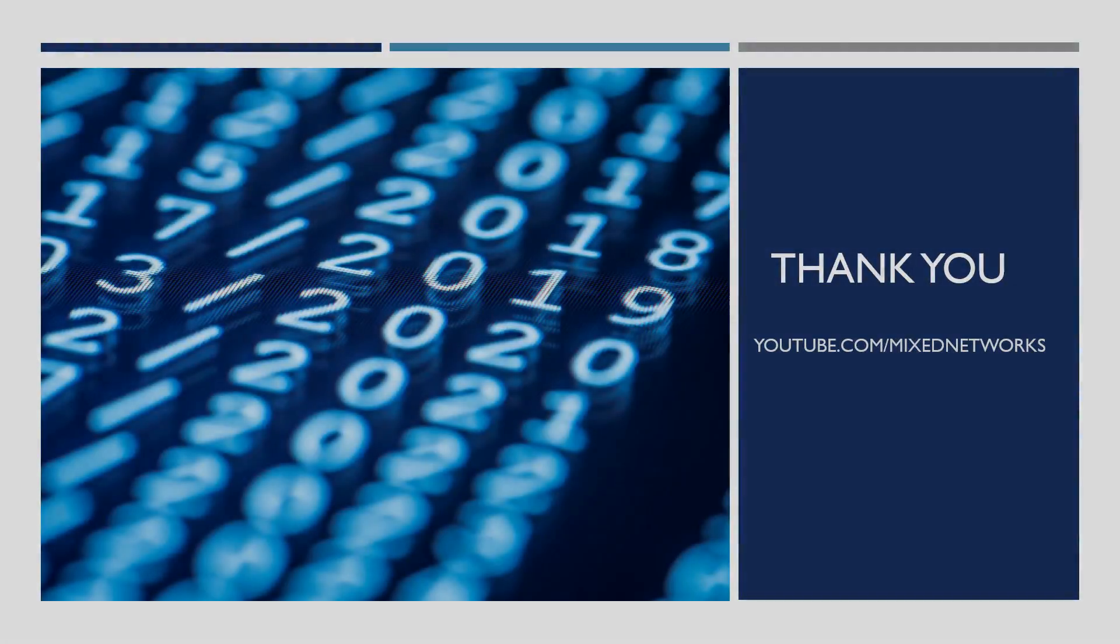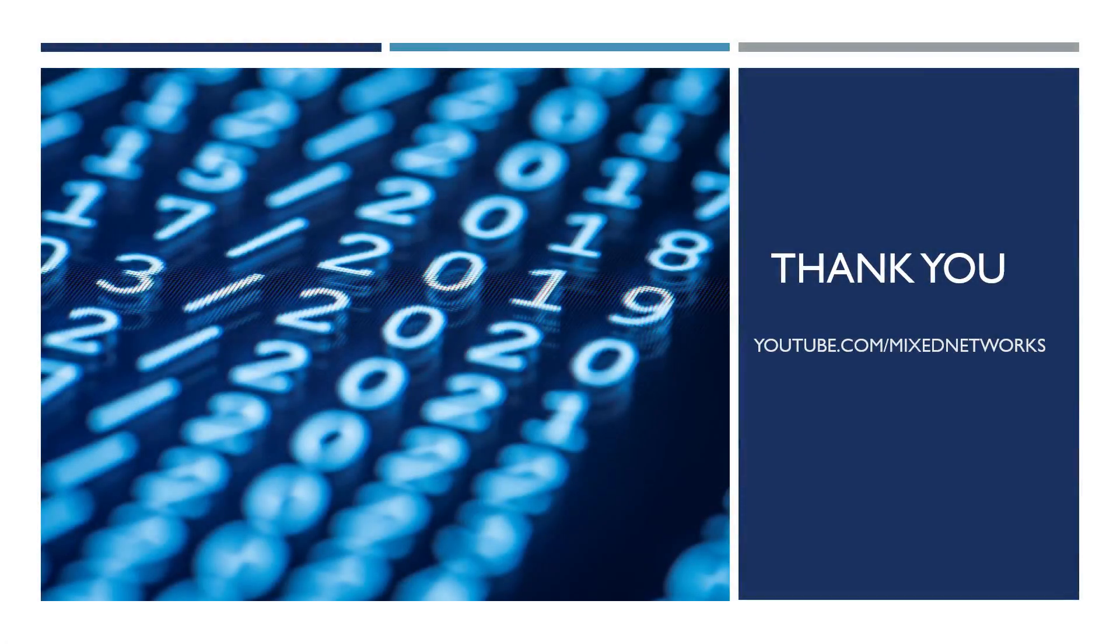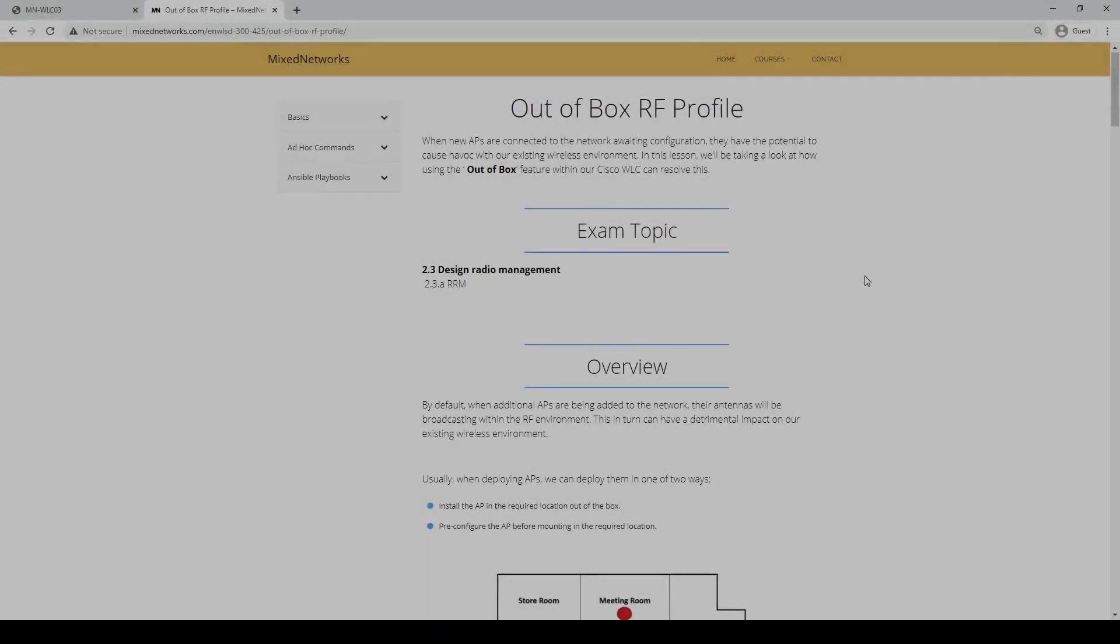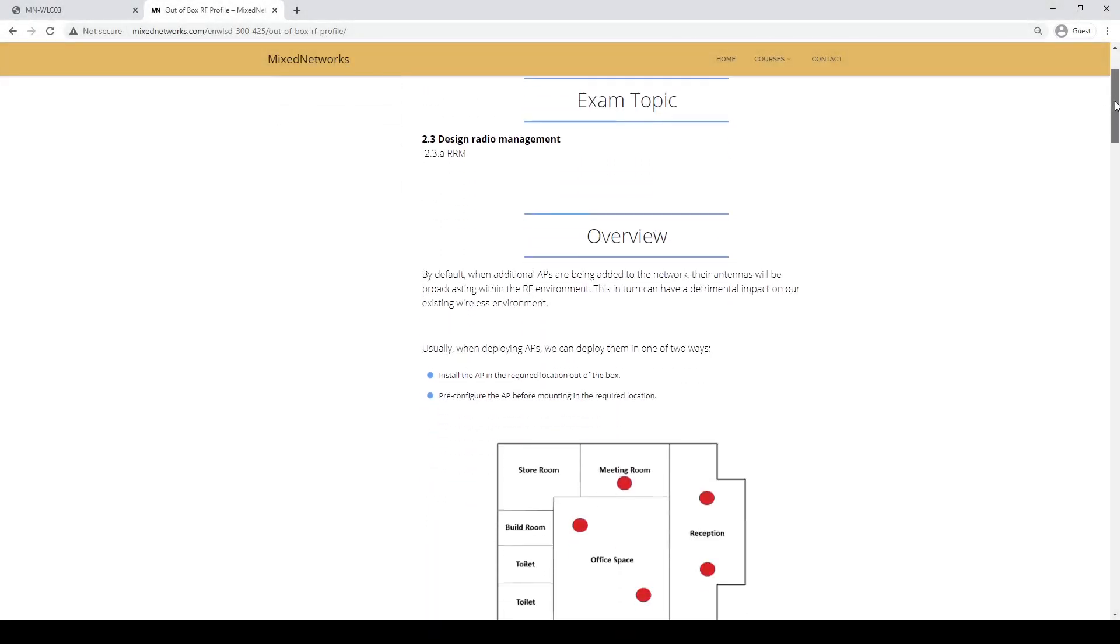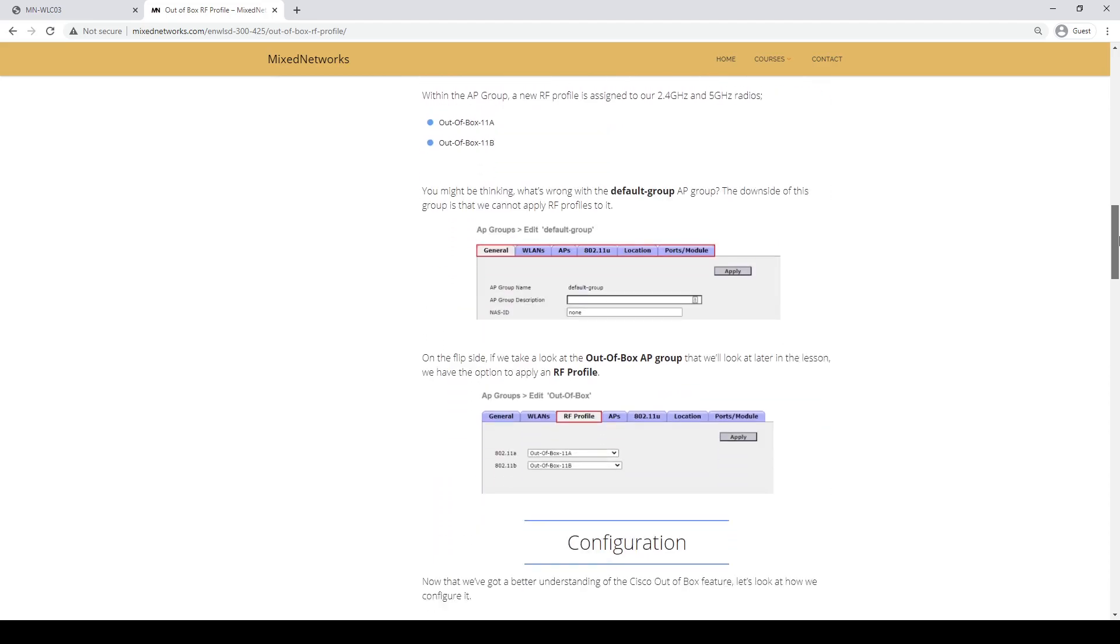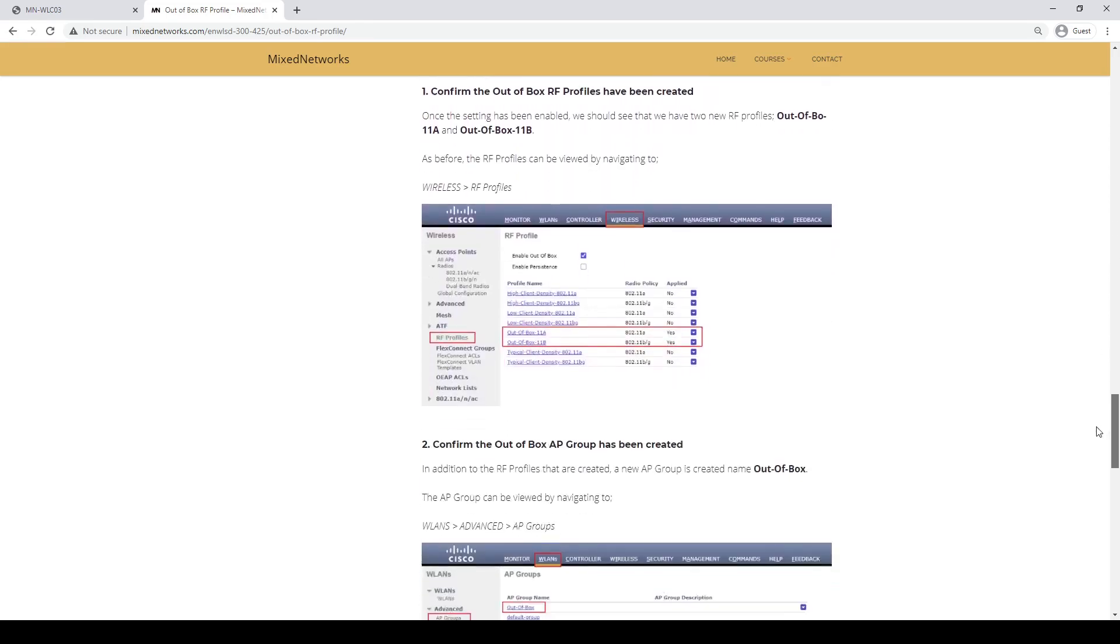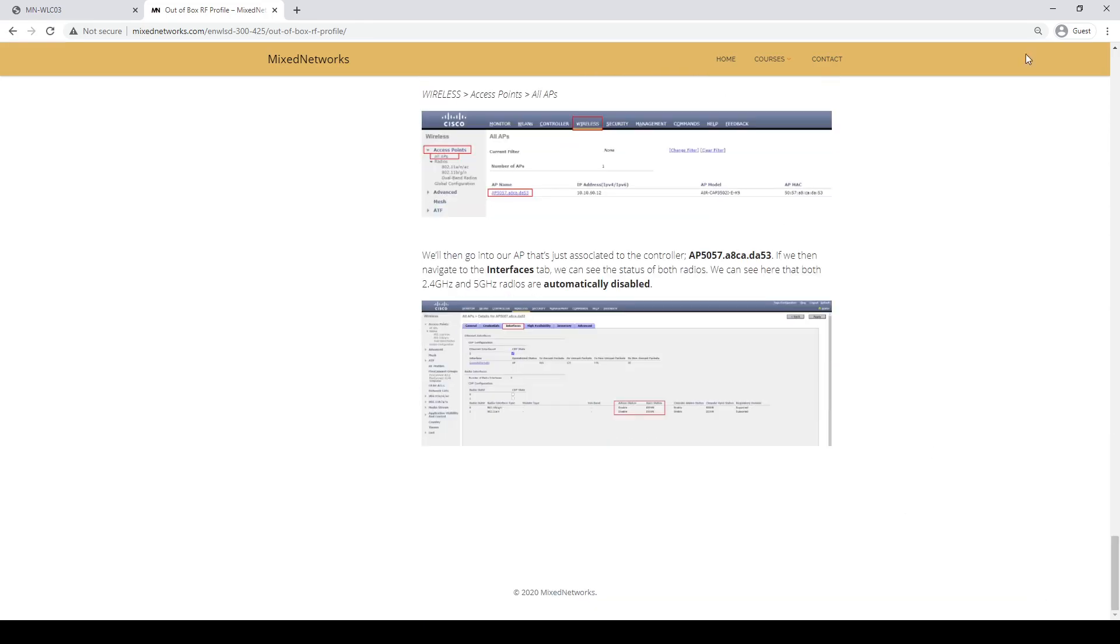And there we have it! That's a quick overview of the out-of-box AP feature within Cisco wireless controllers. If you've liked the video, don't forget to like and subscribe. Again, you can also follow along the lesson over on our website in the link in the description below.